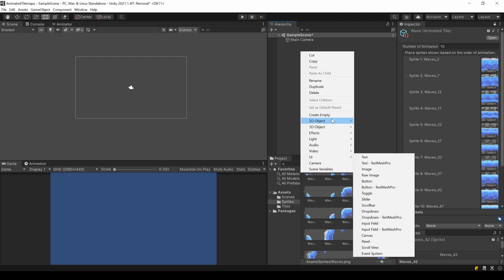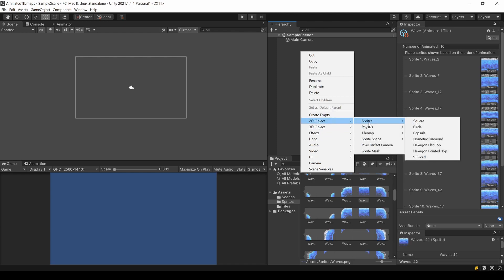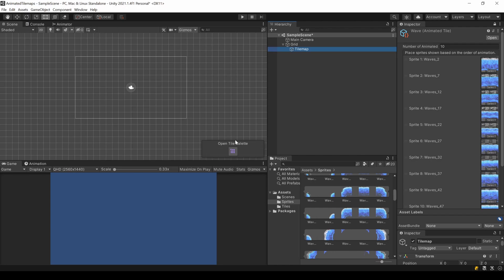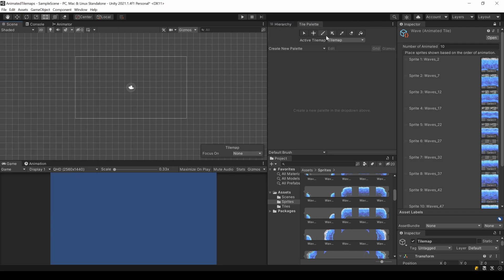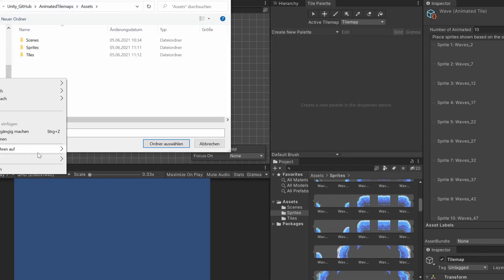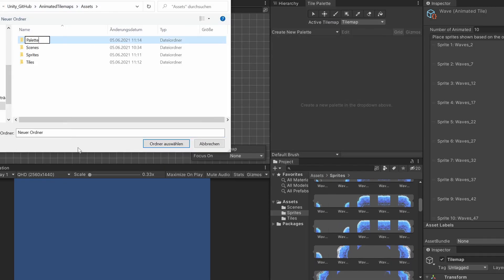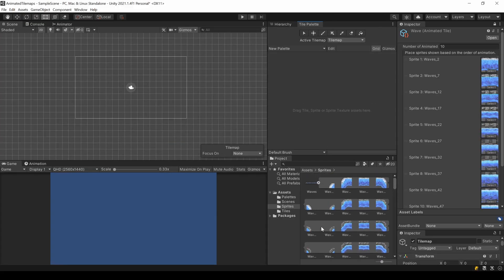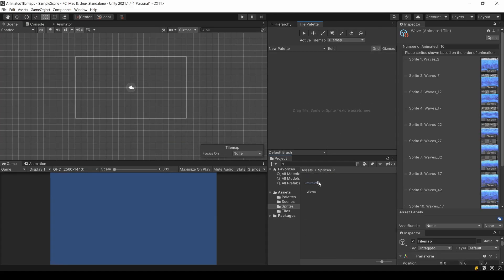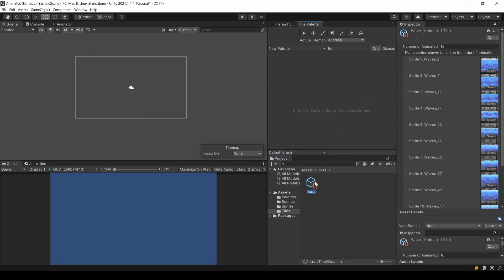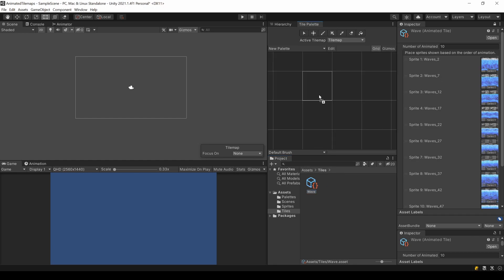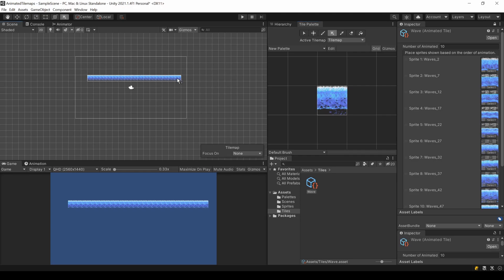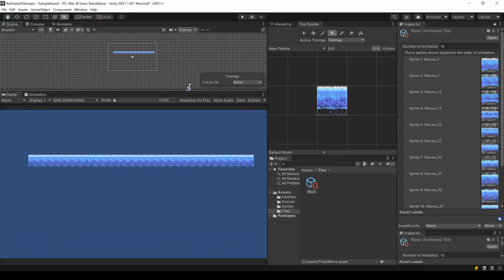To use it, we need a tilemap. I use a rectangular one here, but it will work for the other ones as well. As usual, for working with a tilemap, we also need a tile palette. I create one, so that we can add our newly created tile there. Just drag and drop it into your palette. Now you can handle this tile like any default tile. Draw it onto your tilemap.